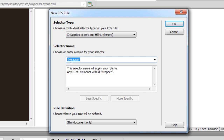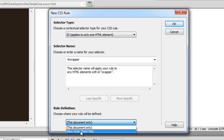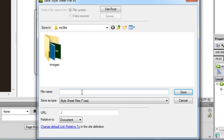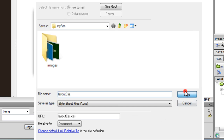I am going to hit the New CSS Rule button. Automatically the pound sign is inserted before 'wrapper'. Dreamweaver is asking me where exactly I wish to define all my rules. I wish to keep it external, so I will select 'New Style Sheet', click OK, and give my style sheet the name 'layout.css', then hit Save.